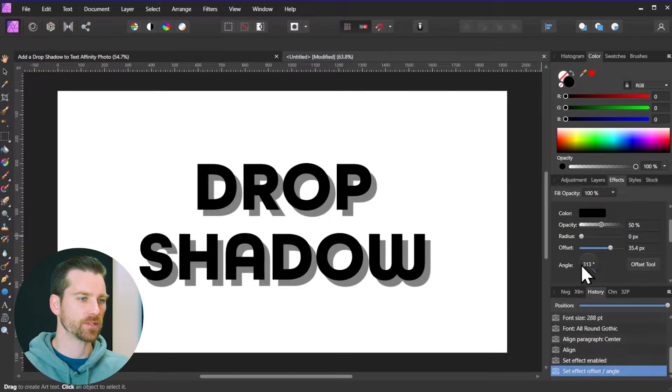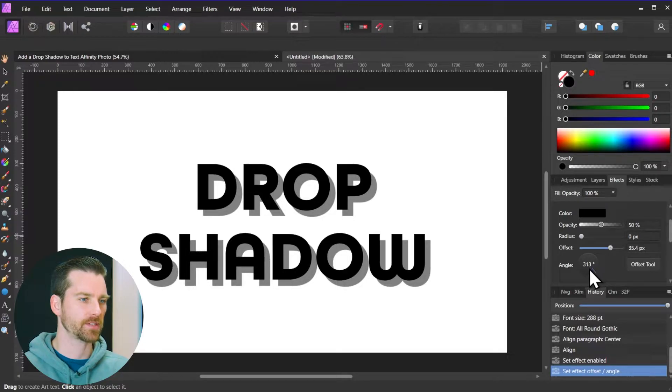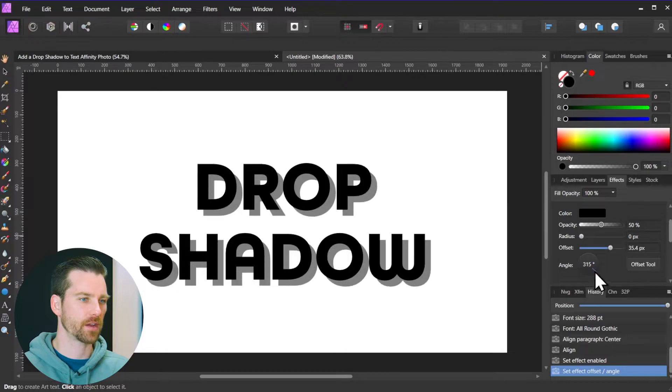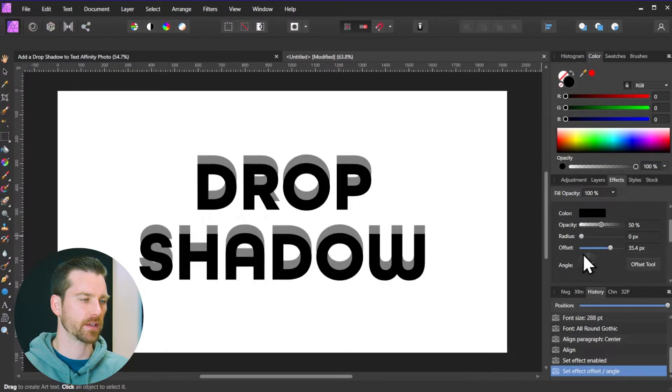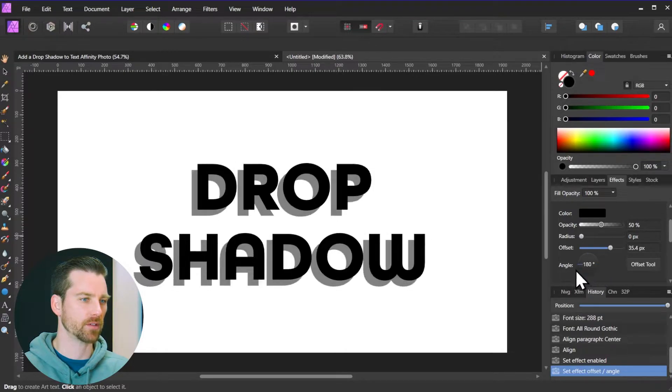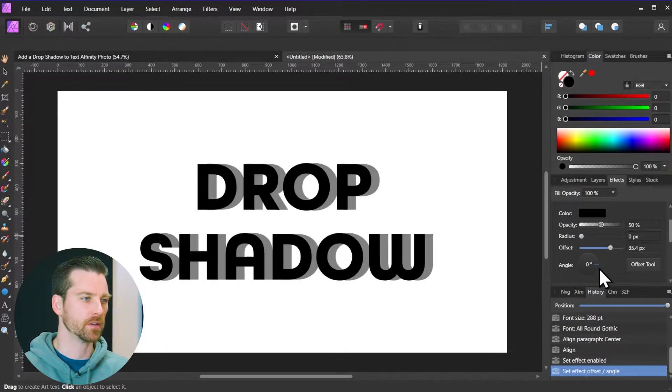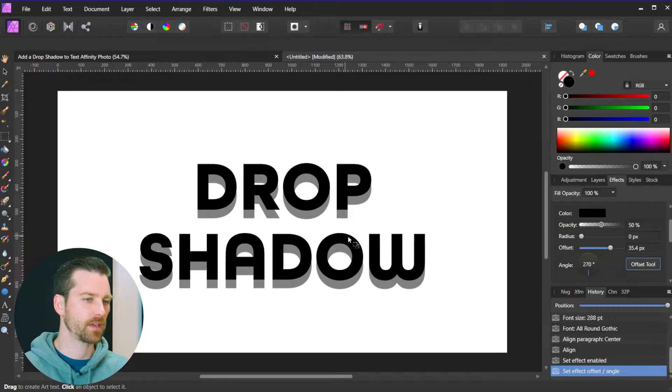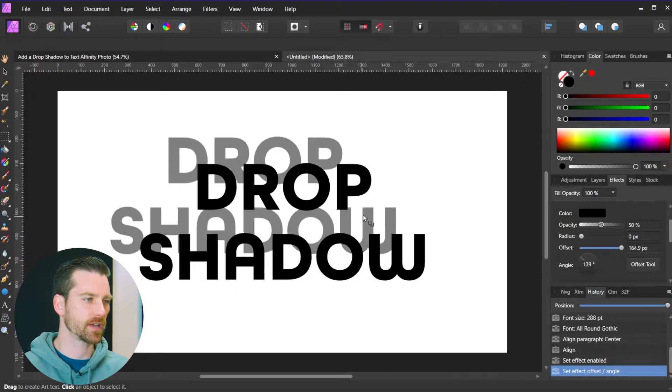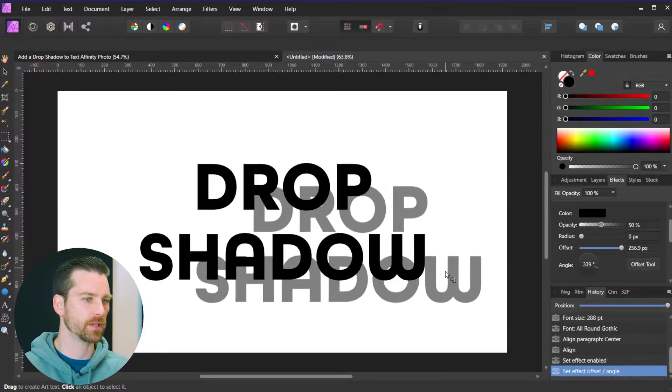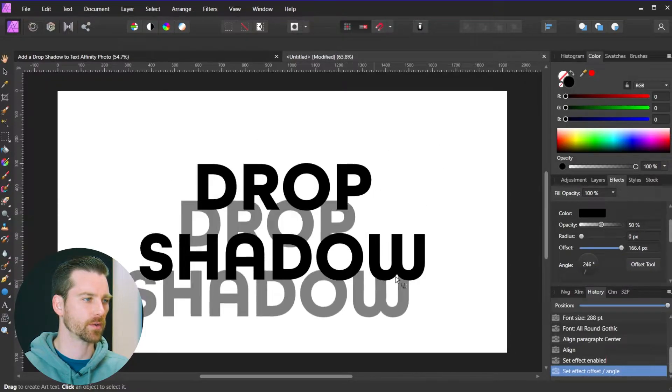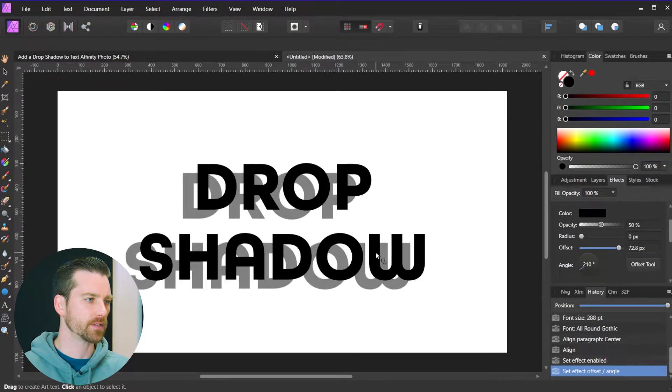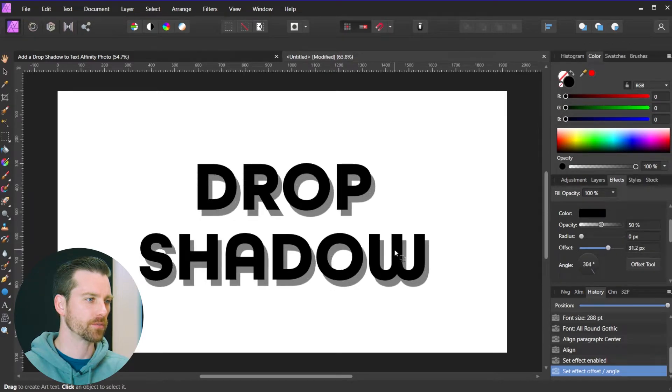And you also have the angle slider, so that's just like the direction of the drop shadow itself. You can see I can click and drag this manually if I want to. But as long as you have the offset tool selected you can manually set this to whatever, and obviously once you're ready just release your mouse.